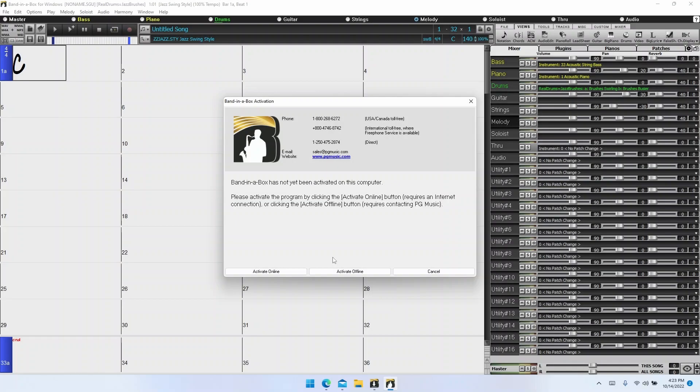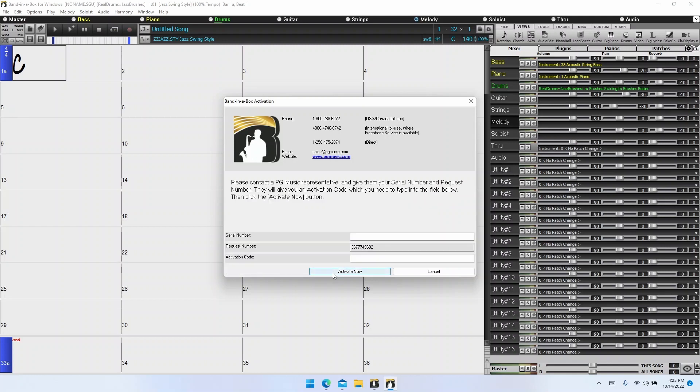If you have to activate offline for some reason, then click the activate offline button. You'll see a similar screen to the online activation window, except that in addition to the serial number, you'll see that it provides a request number and asks for an activation code. To activate, you'll have to contact our customer service team to get the activation code.